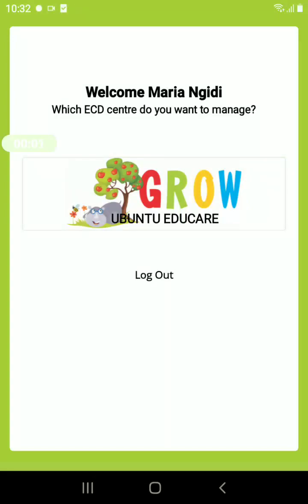Welcome to this tutorial on a quick overview of the Giraffe app. To start, click on the center name.